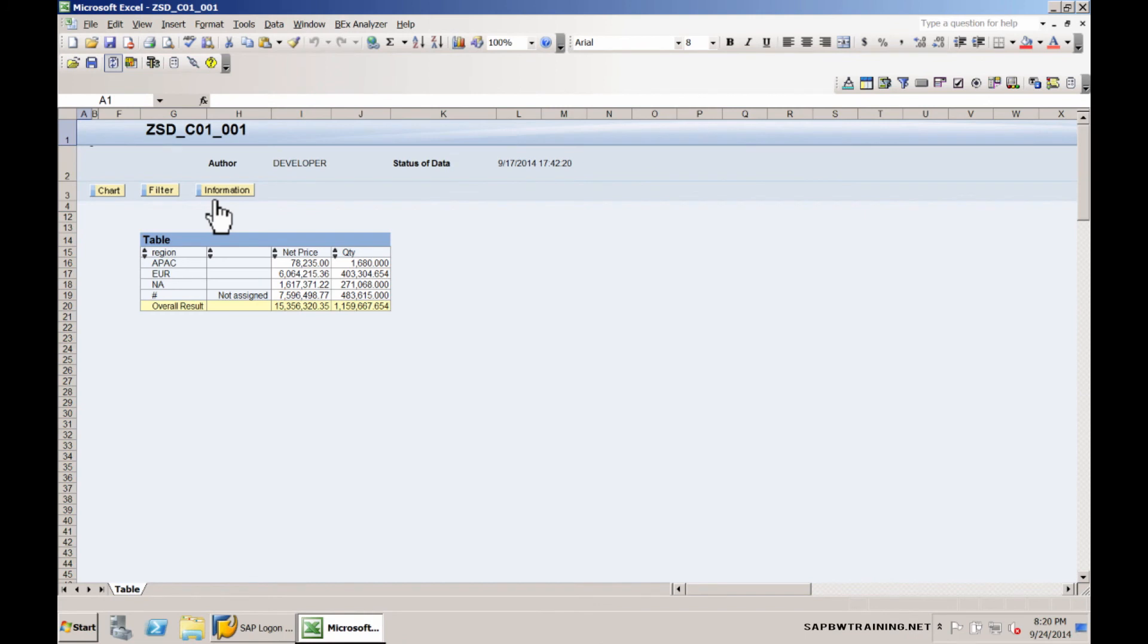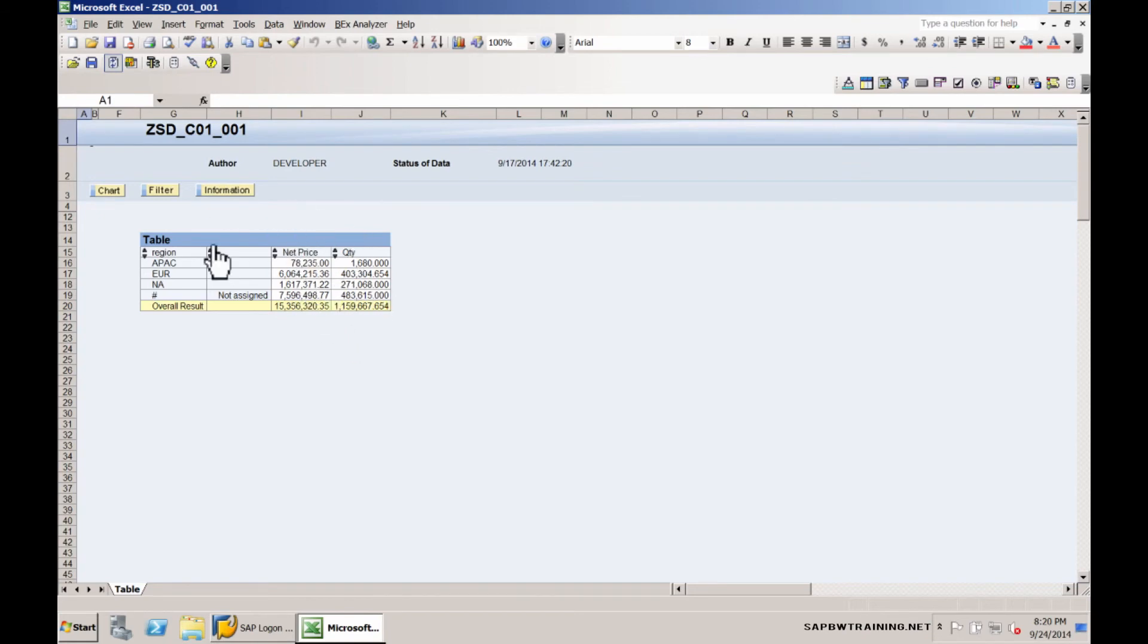We can see that this query is made up of region, net price and quantity. These are colored differently because they're key figures, and this is a characteristic region.